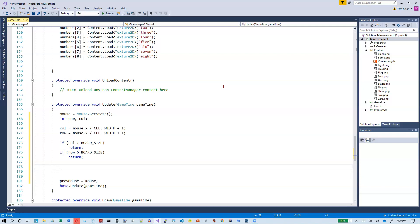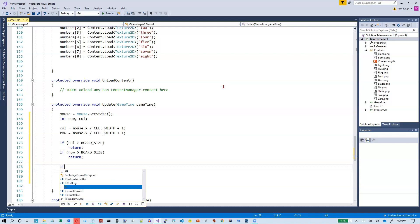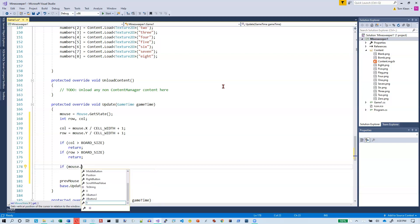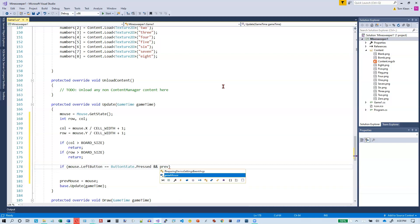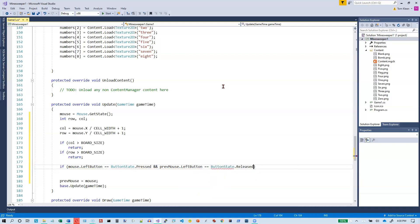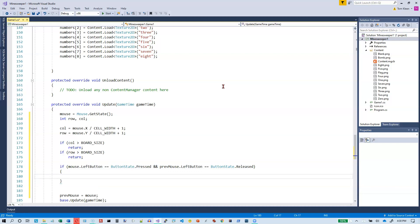Row and column are valid. Now I want to see if they clicked the mouse on this tick of the clock. So if mouse dot left button is pressed on this tick and previous mouse dot left button was released, then I know they clicked the mouse on this tick of the clock, and this is where I respond to it.